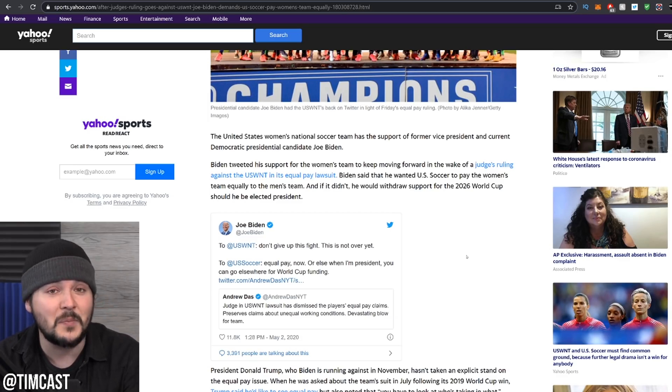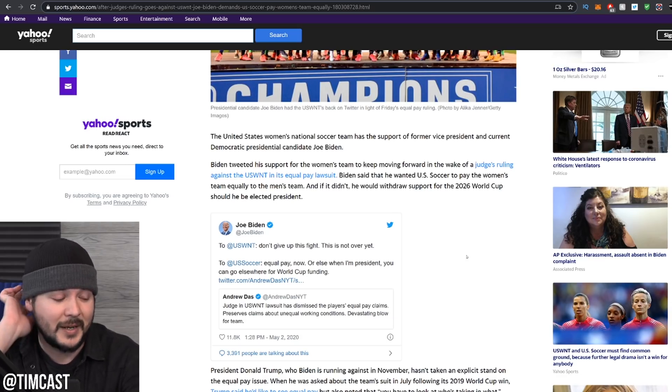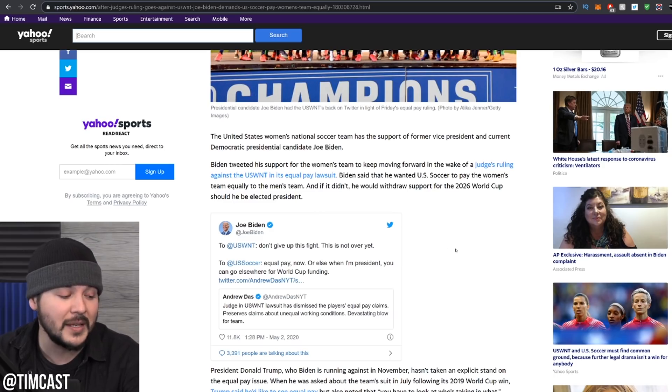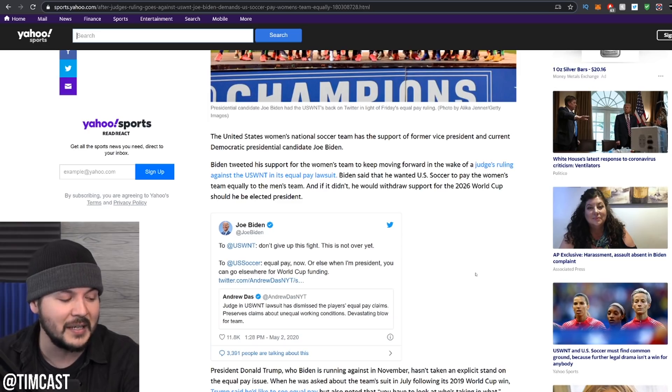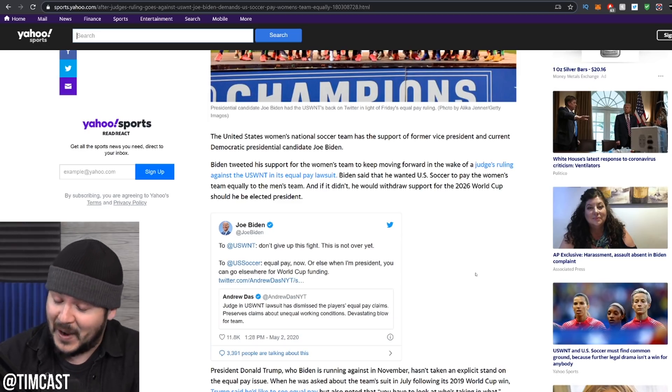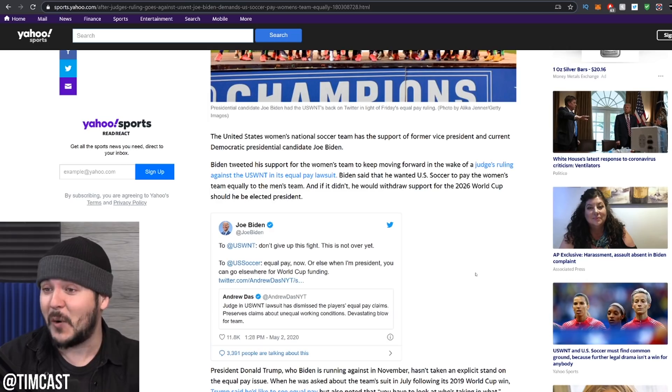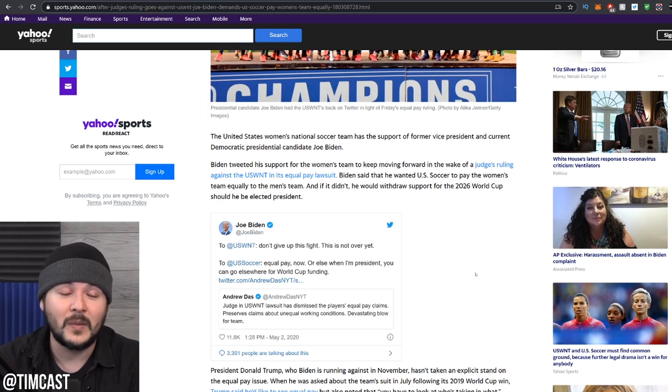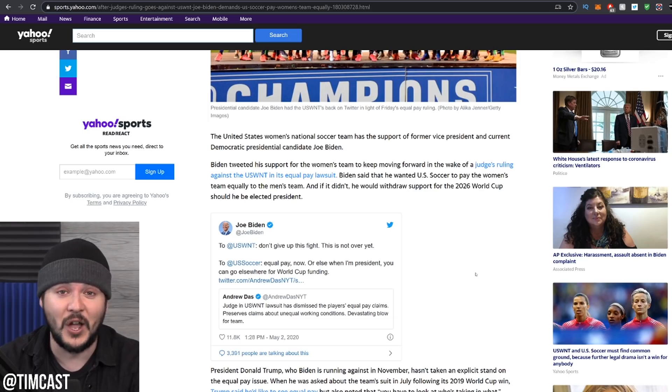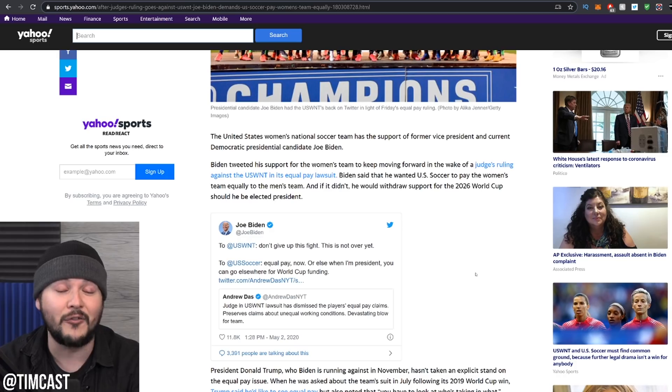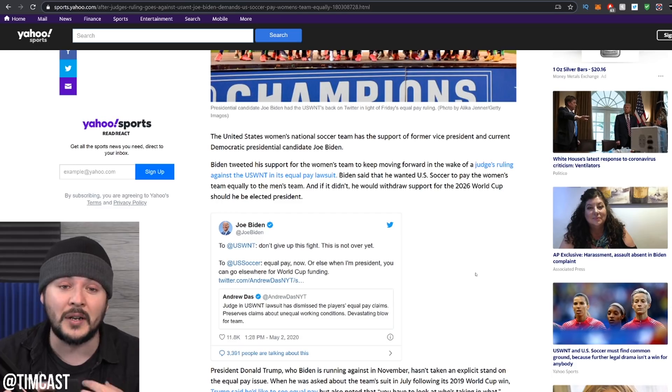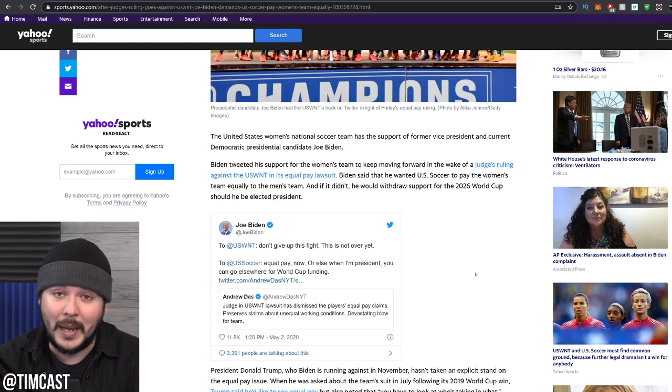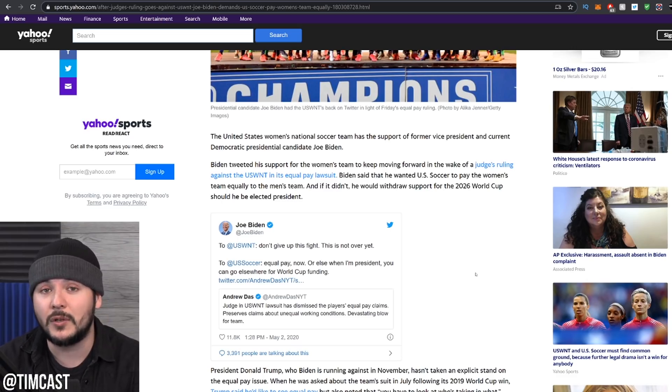So Joe Biden, please move on. There's no fight here. The fight is between them and their contract, not a lawsuit because they're not getting paid equally. He says to US soccer, equal pay now, or else when I'm president, you can go elsewhere for World Cup funding. All right. All right. I'm going to resist this one. Joe Biden, you will not, you're not going to be president. You know what? No, I don't want to say that because you never know. But I will always end by saying if Joe Biden wins, I will laugh a hearty laugh. Maybe he will be president. I really doubt it. But thanks for your support on a non-issue, Joe Biden. I'll leave it there. I got a couple more segments coming up for you in a few minutes. Stick around and I will see you all shortly.